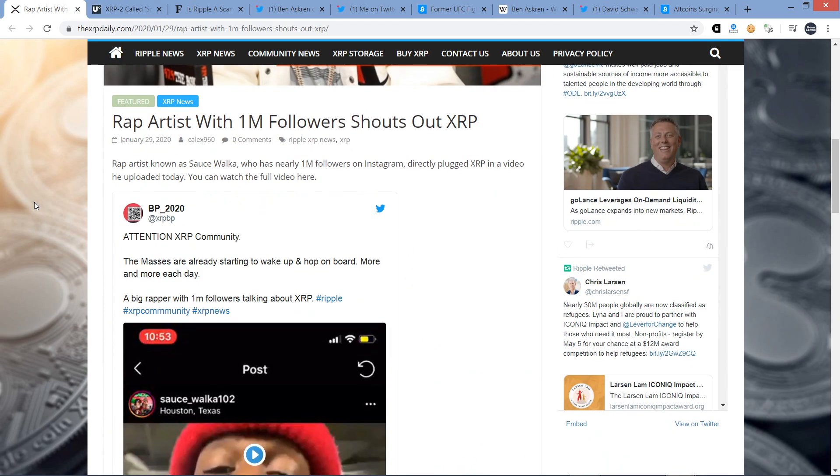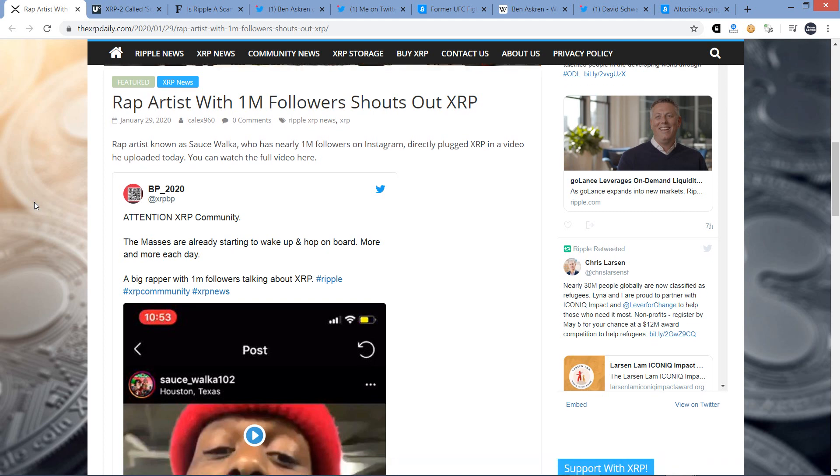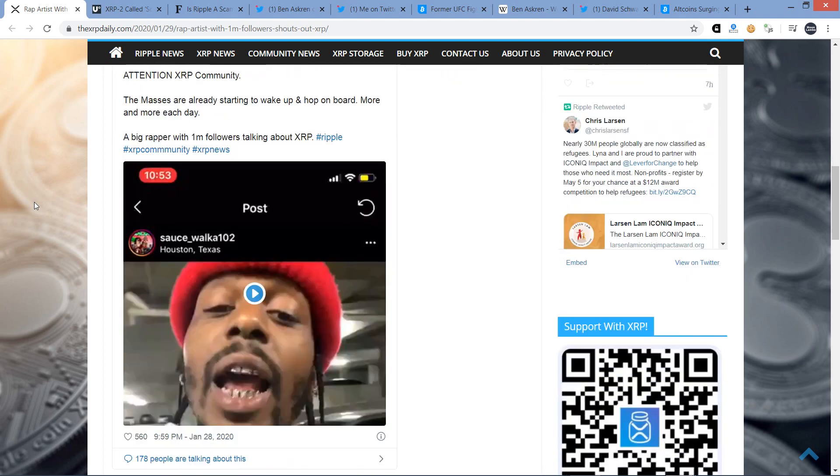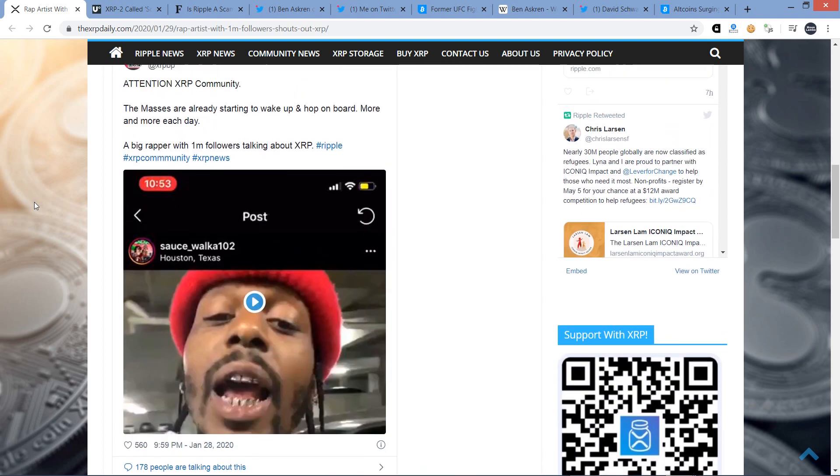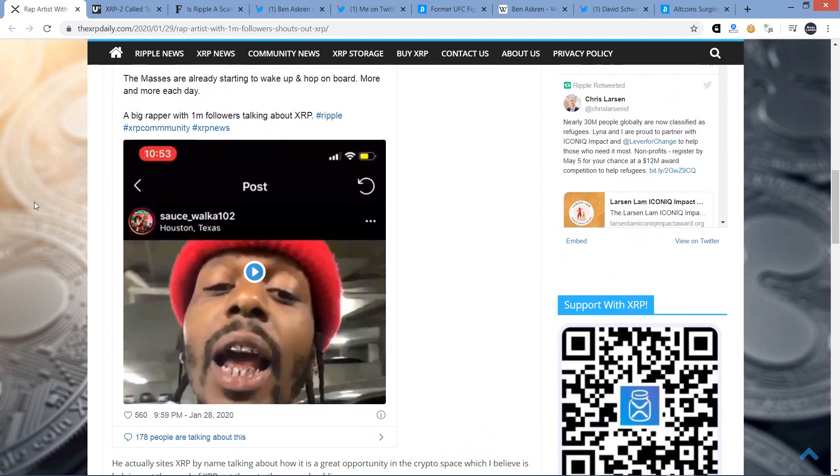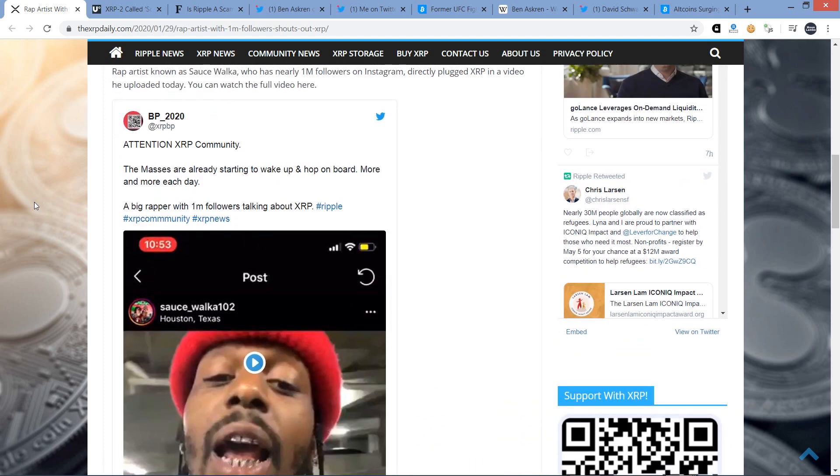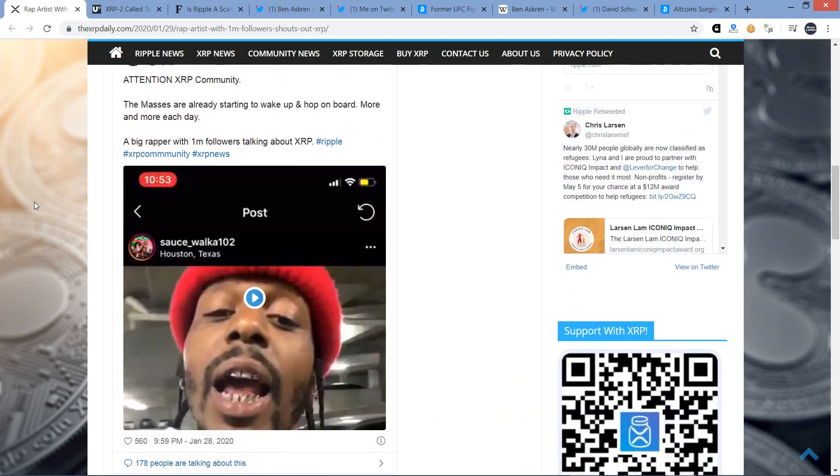So here it is. And props to Alex Cobb. I think he's the first person to write a story about this period, actually, as far as I know anyway. I'm sure other crypto media will be following suit tomorrow. Rap artist with 1 million followers shouts out XRP. Now, a rap artist known as Sauce Walker, who has nearly 1 million followers on Instagram, directly plugged XRP in a video he uploaded today. You can watch the full video right here. And if you just go to the XRP daily and click on the article, that's the best way to get to this thing here. And I did watch this thing, and he is definitely, without question, the whole video he is just promoting XRP.